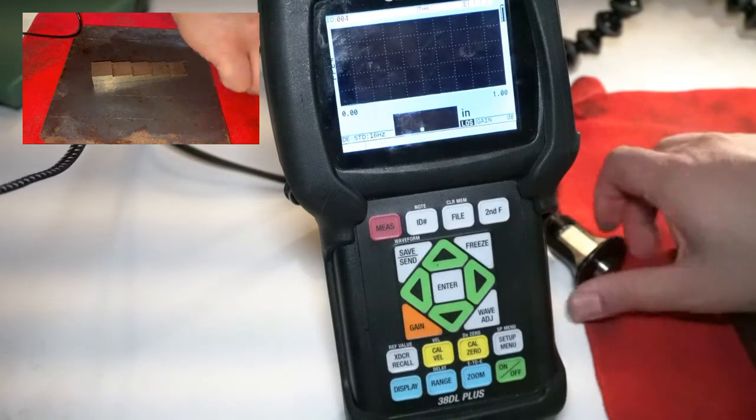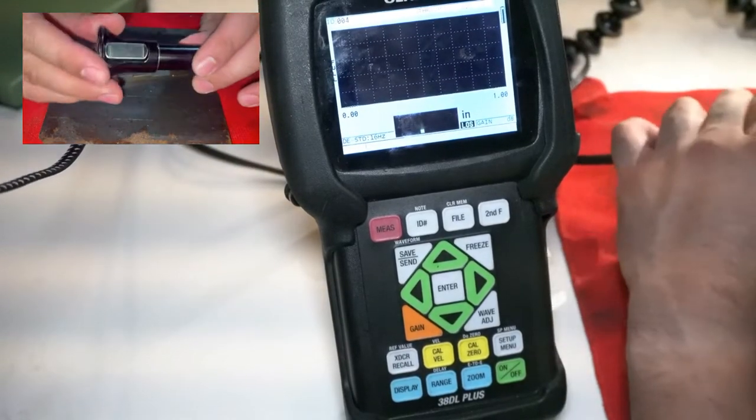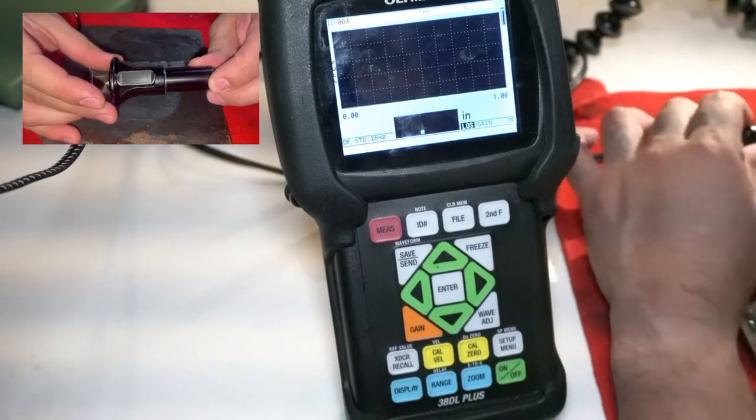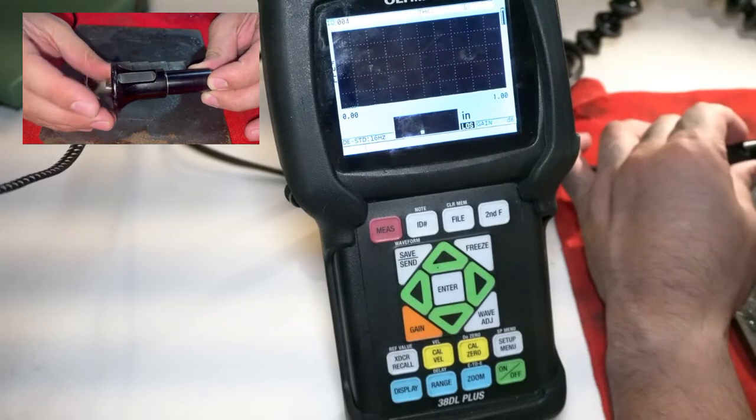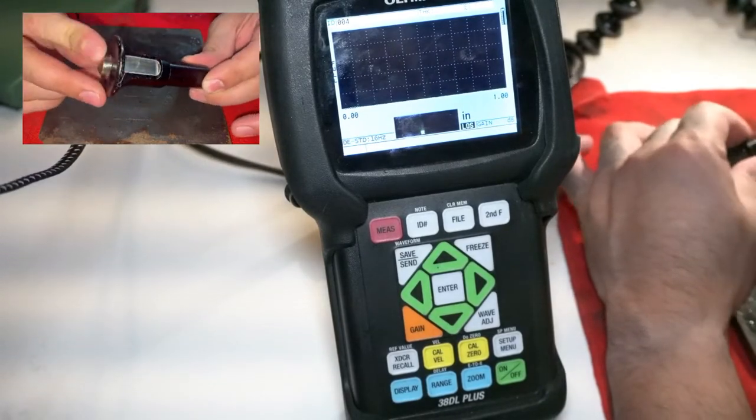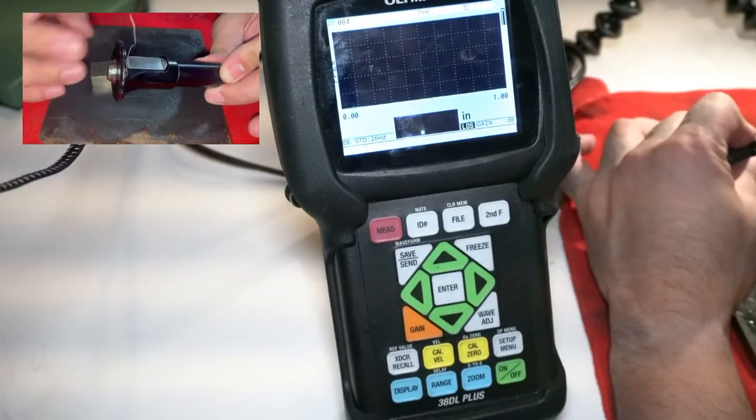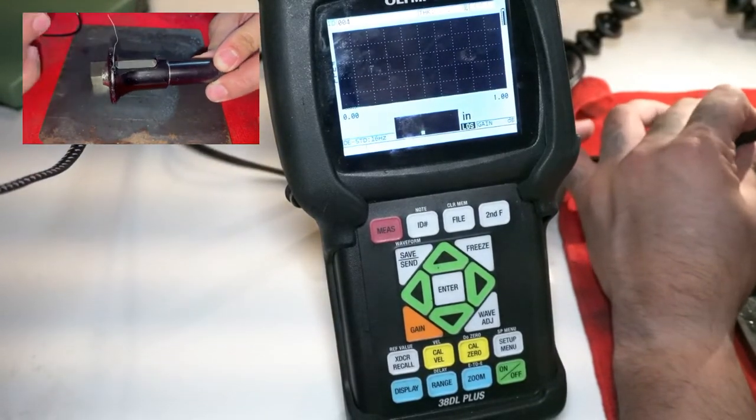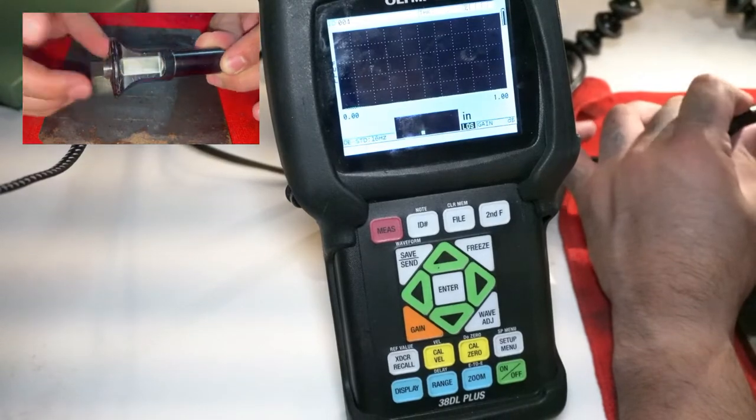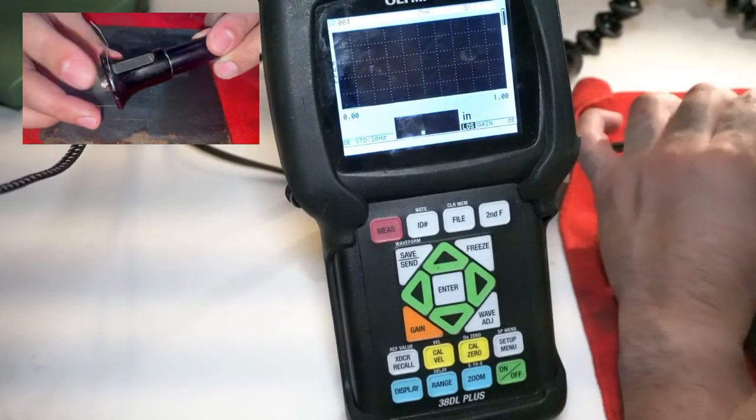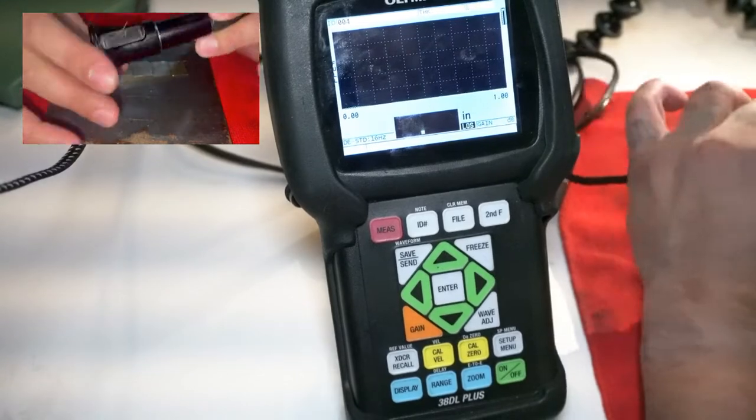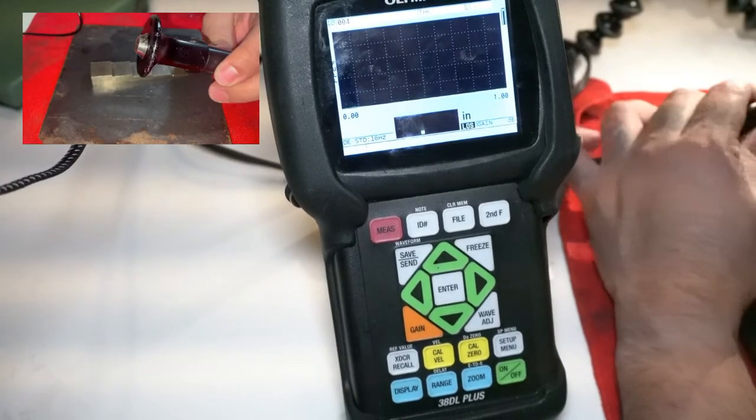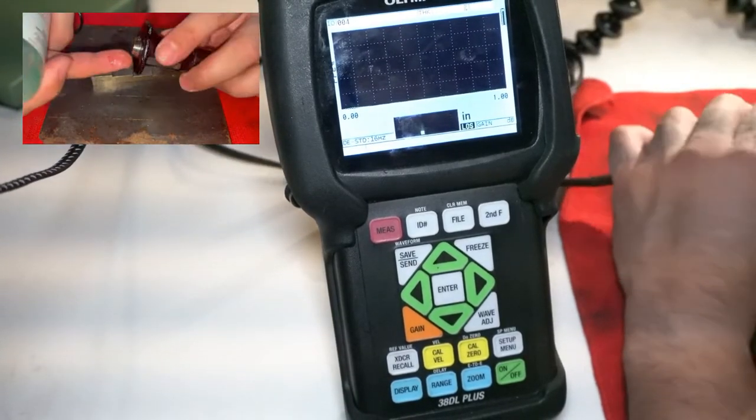I am using a D790, a five megahertz transducer pretty typical for what we use in the petrochemical industry. I'm gonna go ahead and leave this on. It really helps out well when scanning plates and pipe. Great for ergonomics, right? That's the reason for the design.